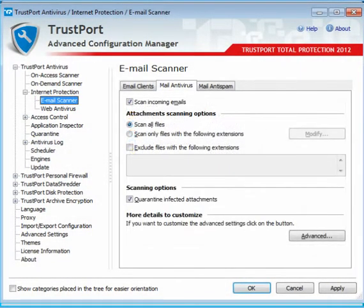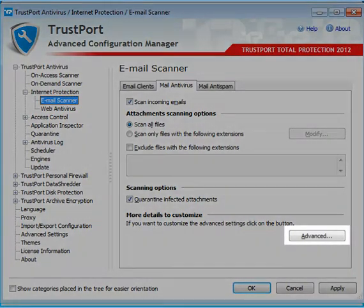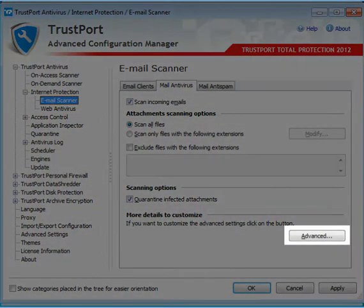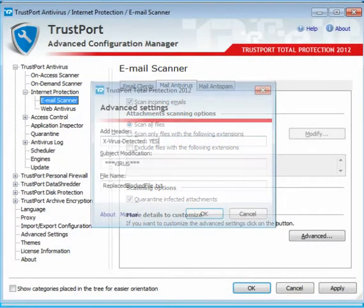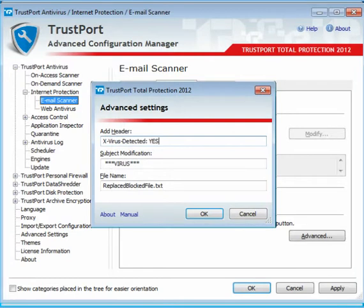A detailed configuration of the mail antivirus is also available. Infected attachments within emails will be removed and the email subject will be changed according to the settings.